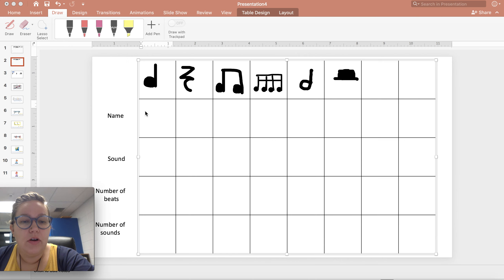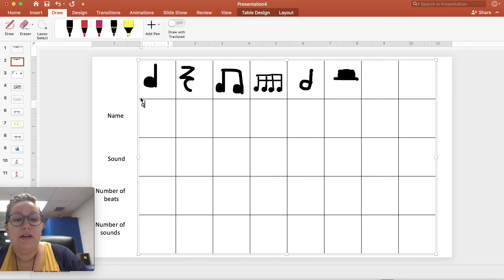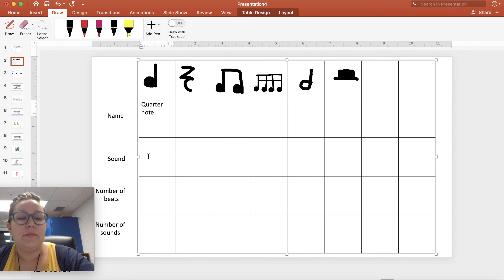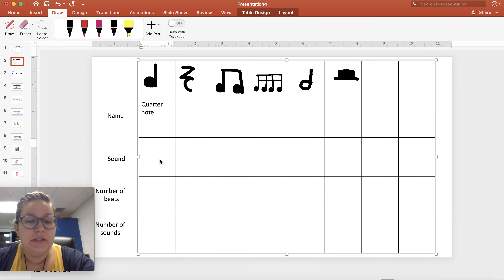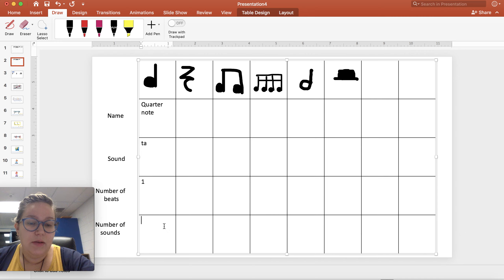So we're going to start off with this first one here. It's a quarter note. When we read it, we usually say TA.